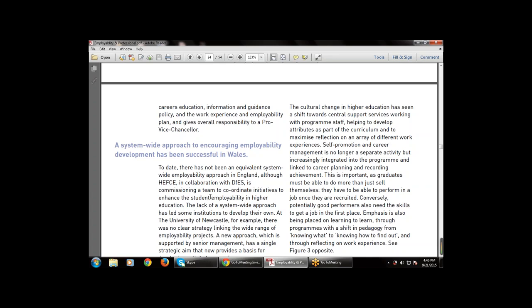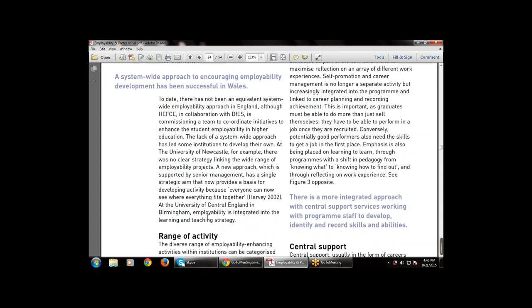In England, although HEFCE in collaboration with the DfES is commissioning a team to coordinate initiatives to enhance student employability in higher education. At the University of Central England, employability is integrated into the learning and teaching strategy — combined into the learning and teaching strategy, whatever the teaching and learning strategy used.